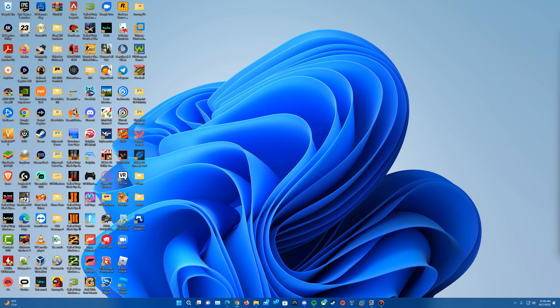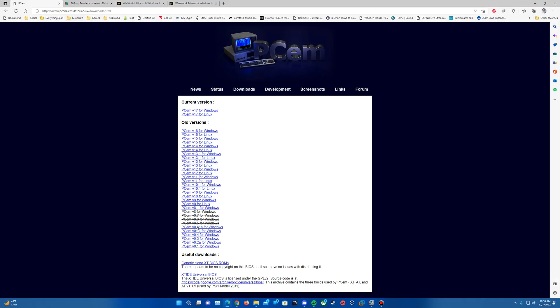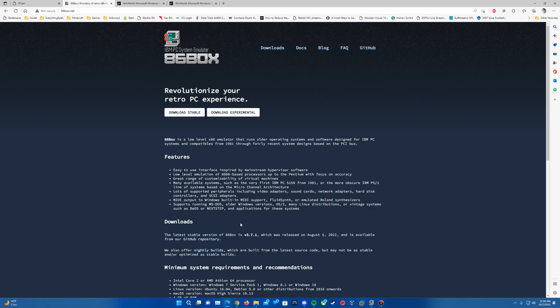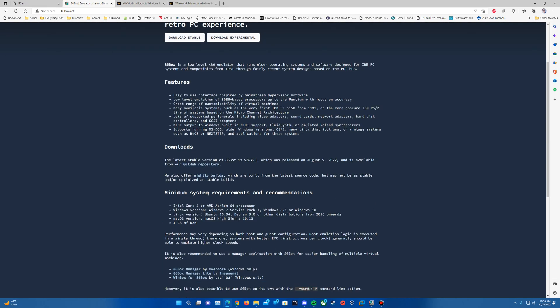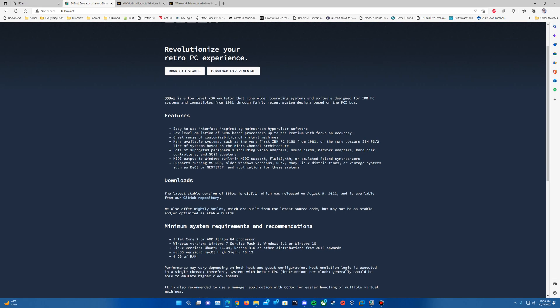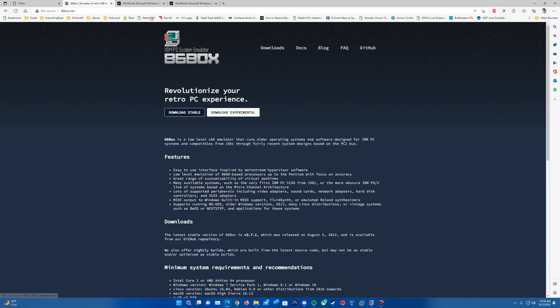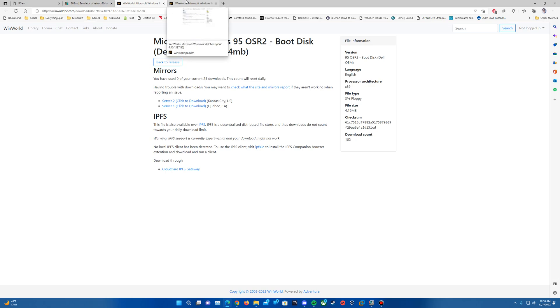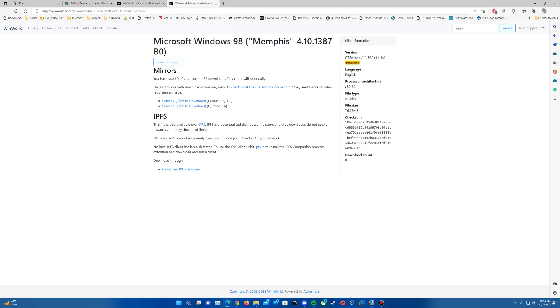Links will be in the description for everything, as always. PCM will be in here. You can download the current version for Windows or Linux, and then 86 box will also be in the description. Of course, you're going to need some ROMs and those sorts of things. You can make sure to find those doing some research. You will also need the Windows 95 boot disk that I have linked in the description. This is a floppy that we'll need to format the drive so we can get the install to work, and then there will also be the Memphis 1387 ISO file in the description there as well.